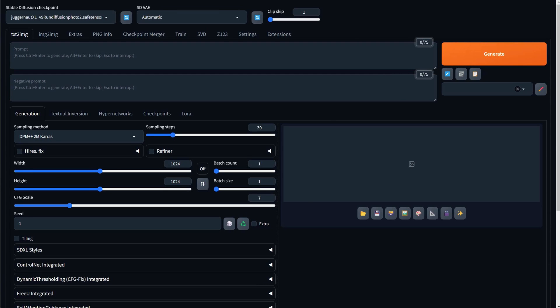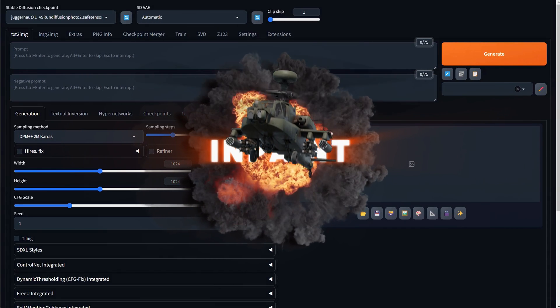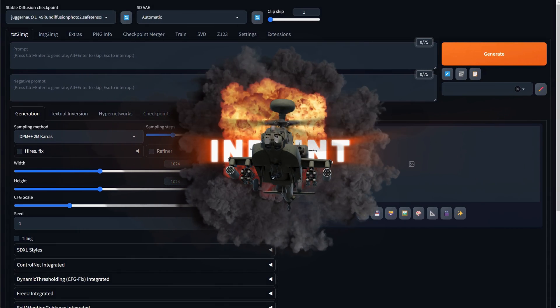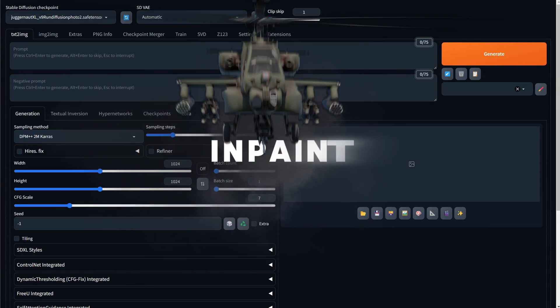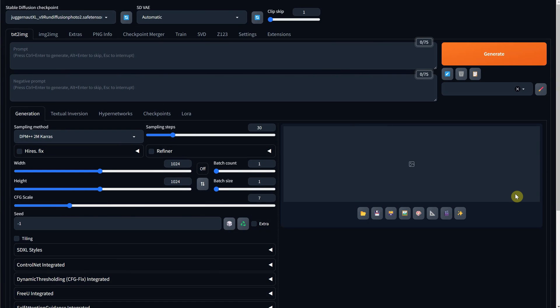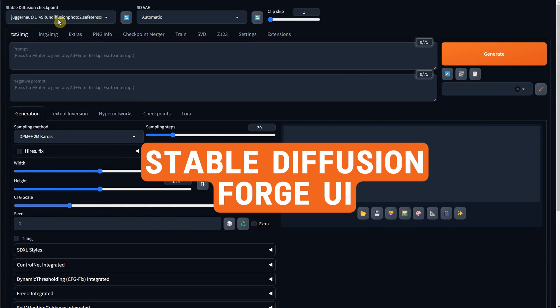In today's video, I want to talk about in-paint and how you can fix mistakes and improve your images with stable diffusion. I am using the Stable Diffusion Forge interface.